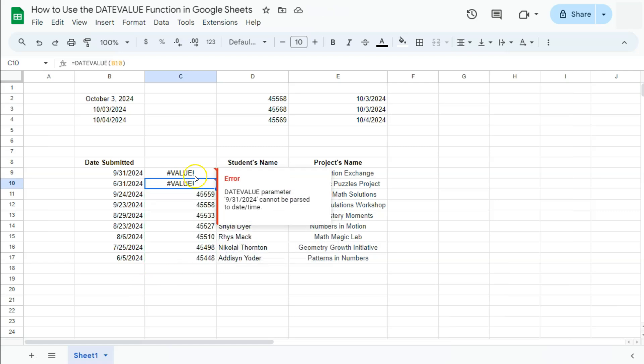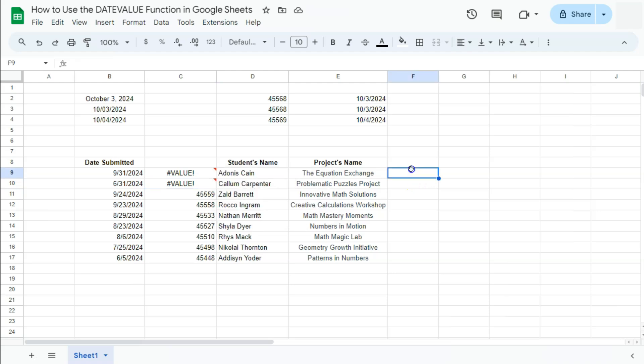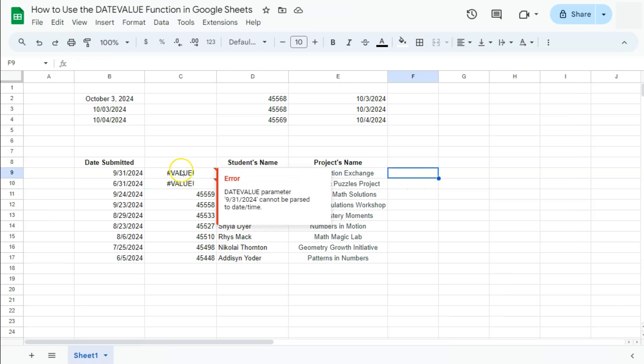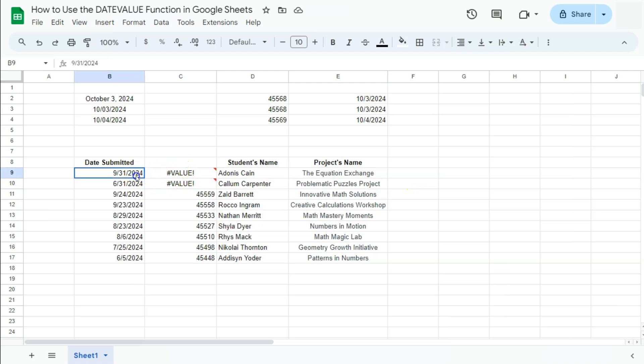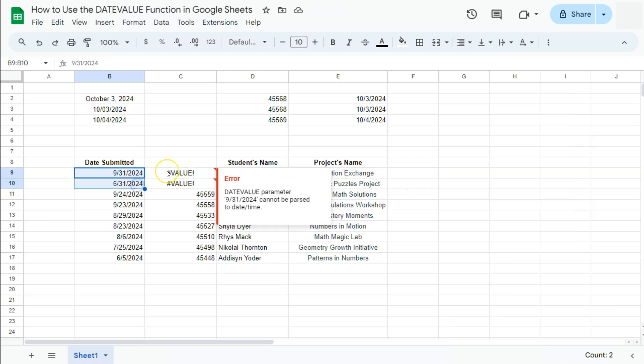If we accept our autofill right here, there you have it. With the use of our DATEVALUE function, we figured out that these dates right here are not actual dates.